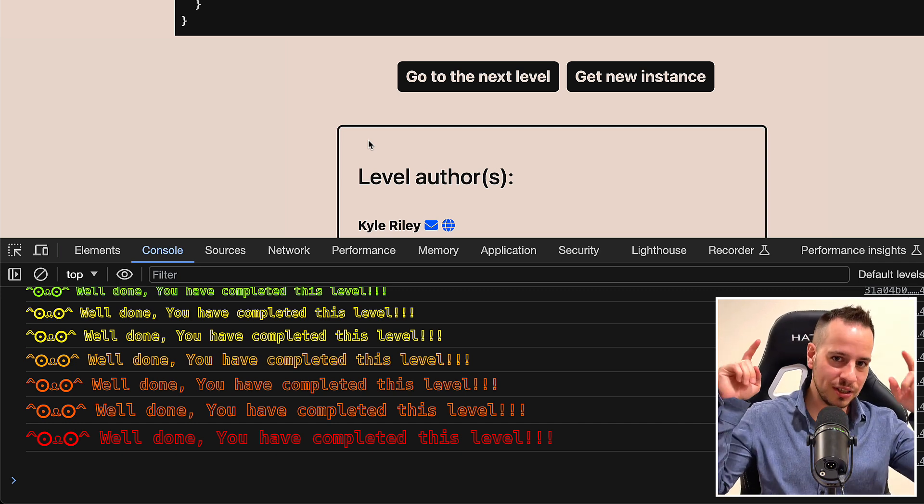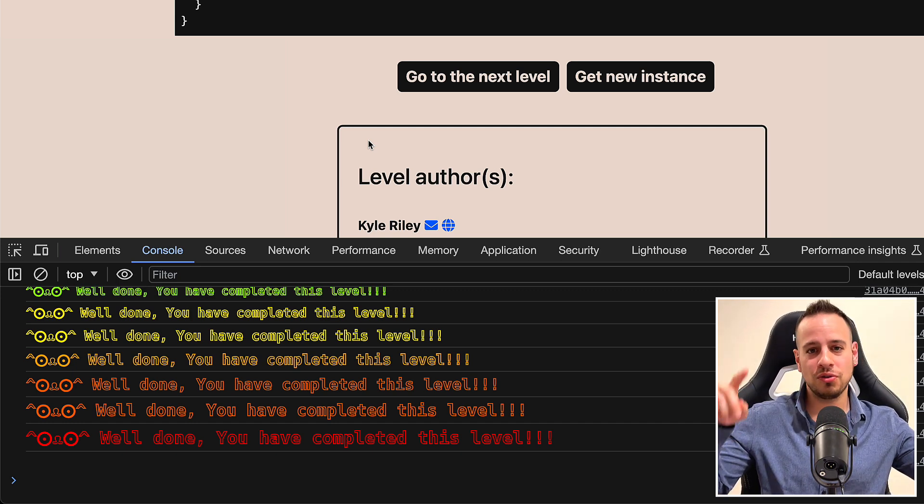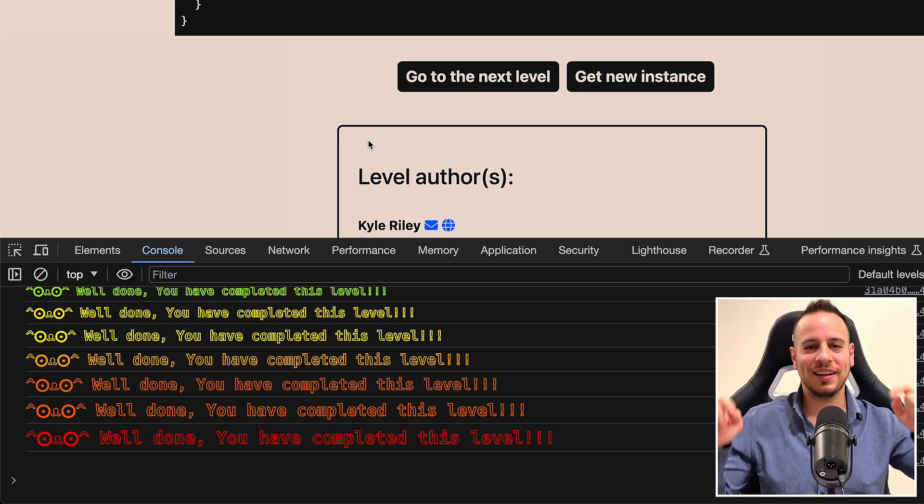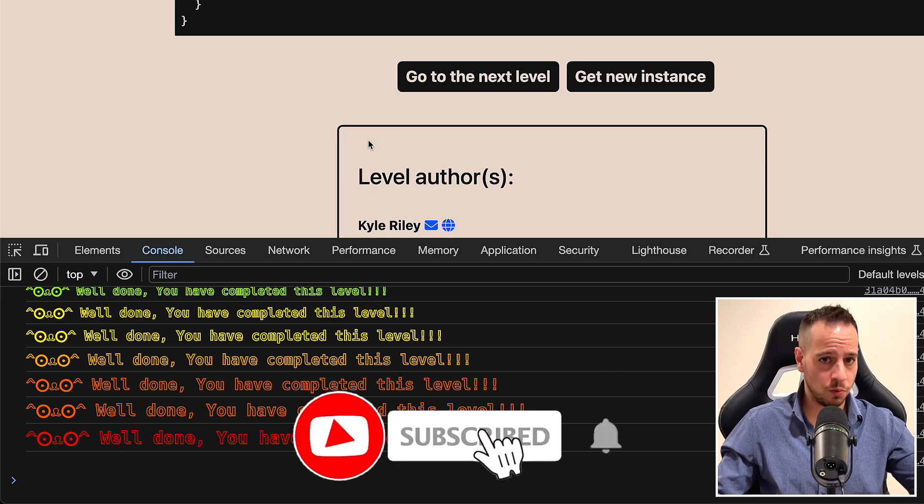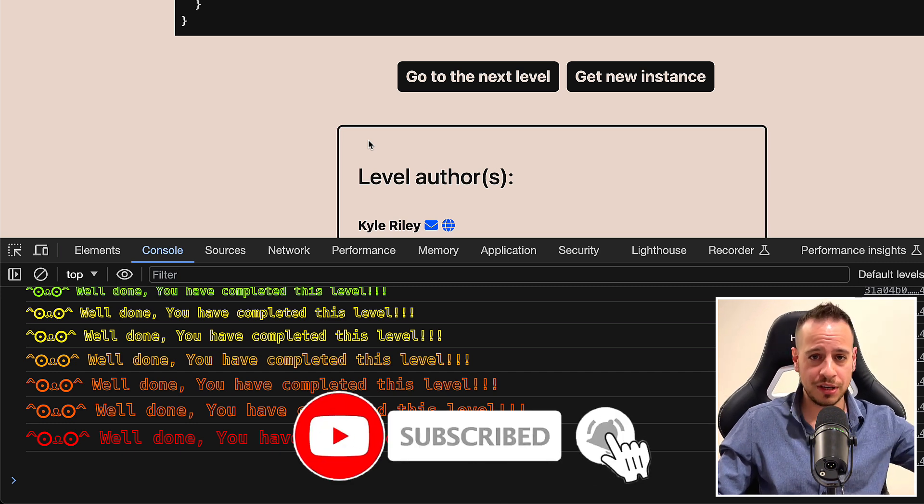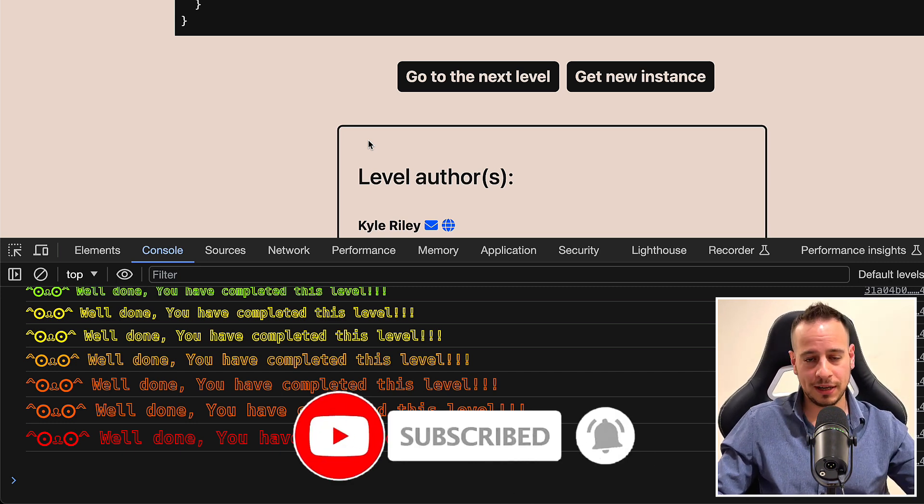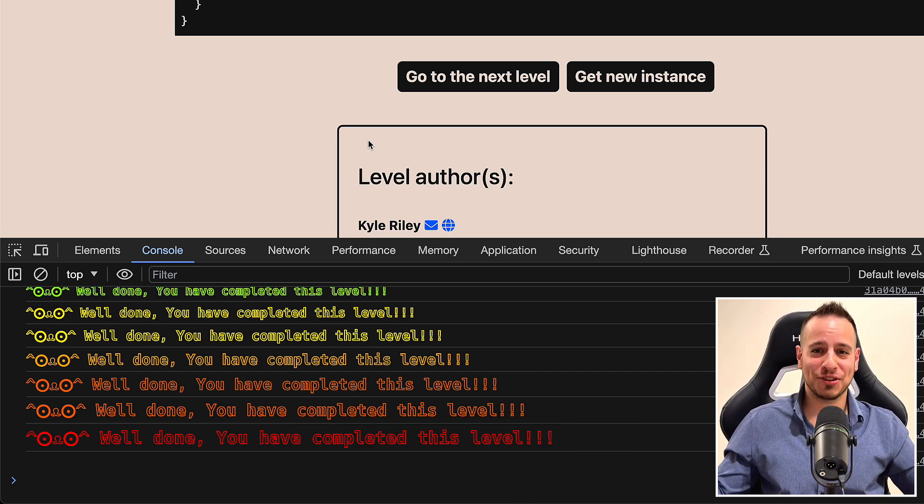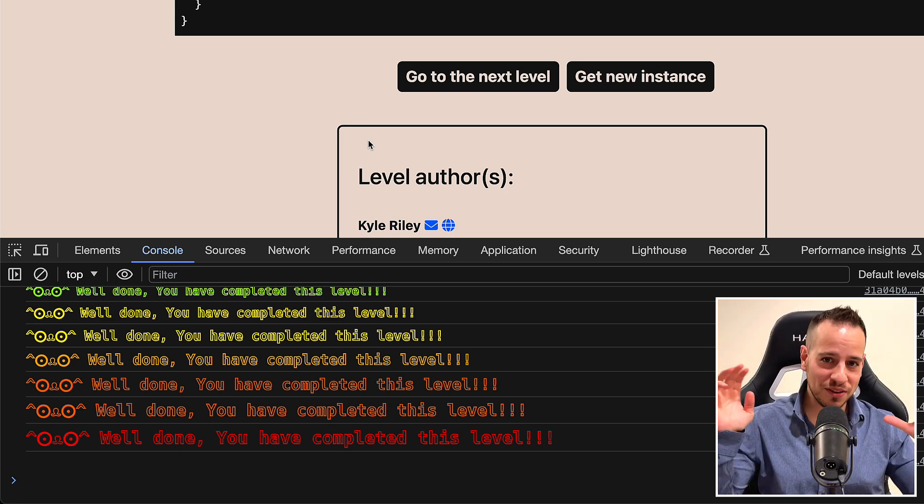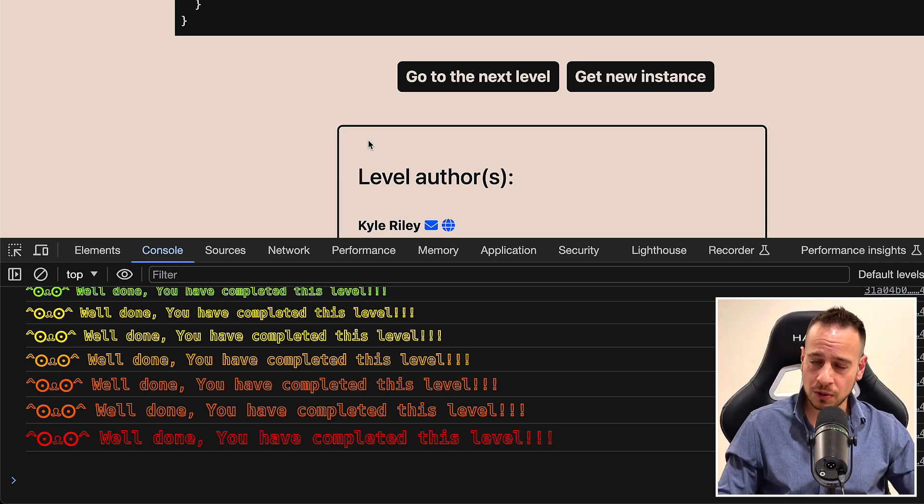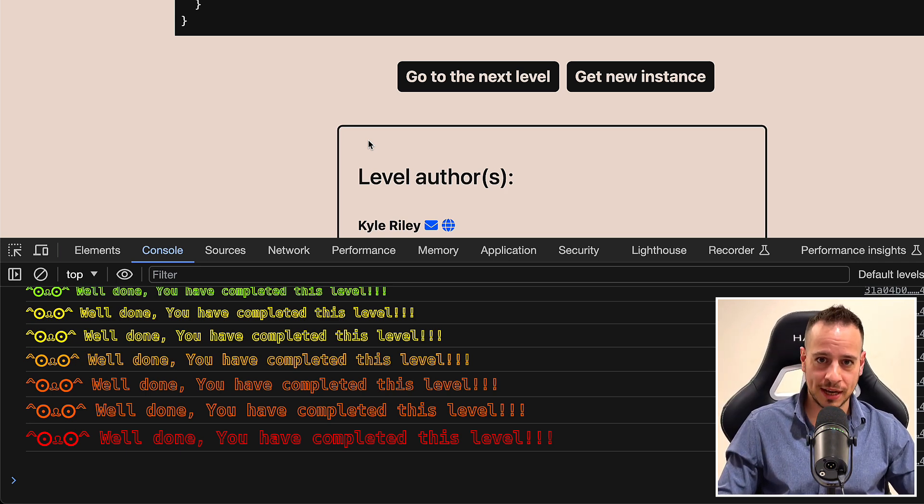And if you enjoyed this video, make sure to smash the like button, subscribe to the channel and watch the other videos in the playlist and obviously learn about smart contract security. Thank you so much for learning with me and I will see you in the next one. Bye-bye.